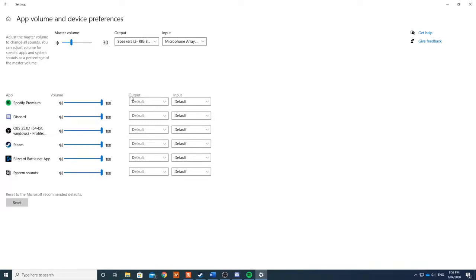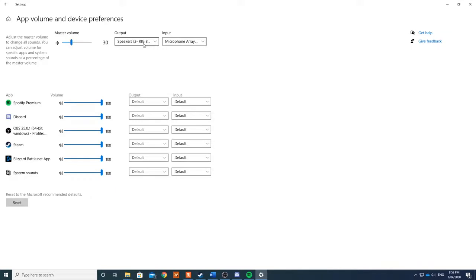Now as you can see, we have two sections here: Input and Output. Output will be anything that you're outputting the sound to. By default, anything in this row will come to your headset, which I've set here as my Rig 800. Your input is anything to do with what you use as a microphone, but we don't need to use anything from this list.